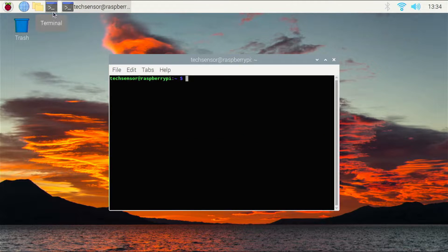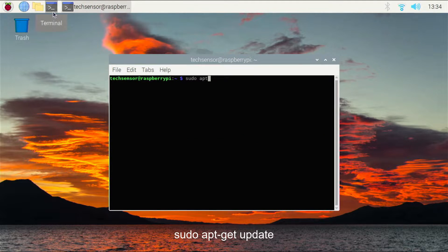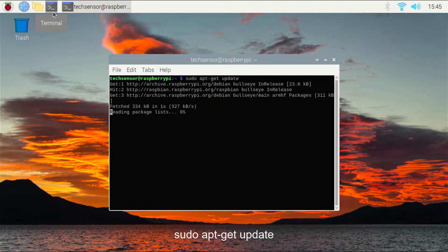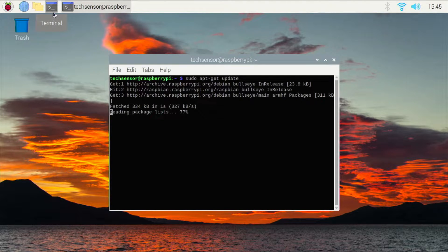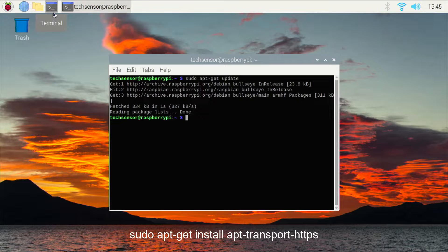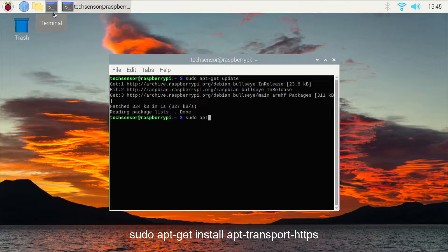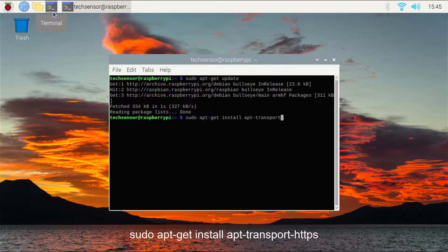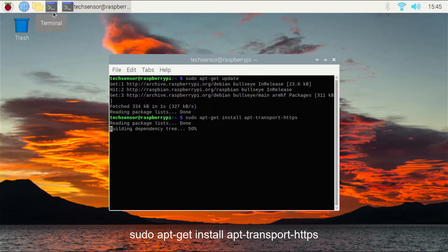On your Raspberry Pi, open the terminal and check for updates by typing sudo apt-get update. Then type this command to install the apt-transport-https package. This is needed for installing the Plex package.